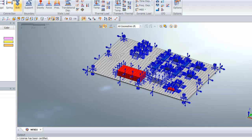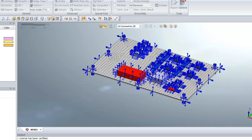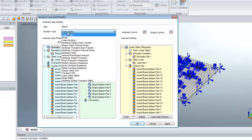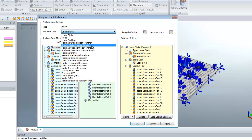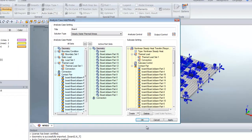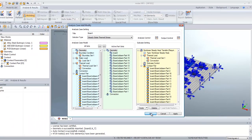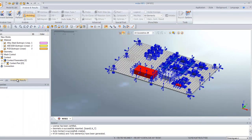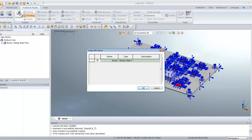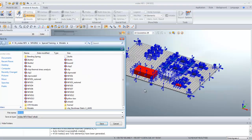Now we will create an analysis case. Click on General. You can enter a name and choose Steady State Thermal Stress. Now just click OK, Analysis Result, and we will perform the analysis.